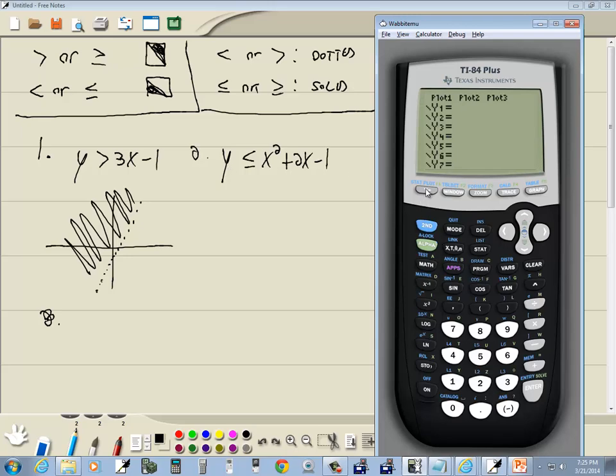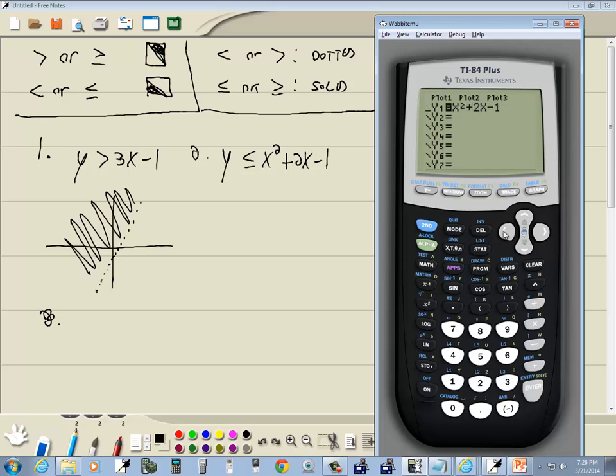You press y equals, you press clear, clear it wherever it's there. Then we'll put in our x key, the x squared plus 2x minus 1. And I want to go clear to the left. Again, I want to put a flashing cursor on that first slash.